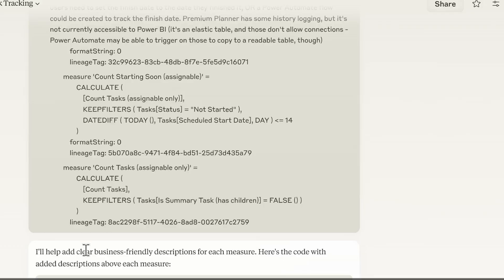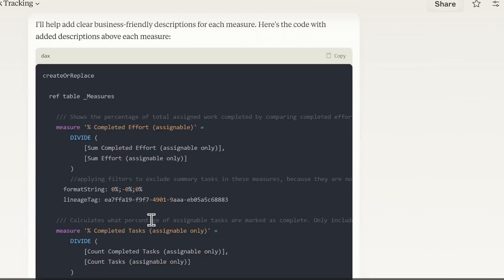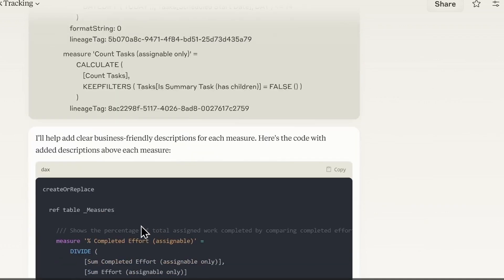So today we're going to have AI write all of our measure descriptions and comment all of our measure code and then insert those into our model in one go. It's both super fast and pretty straightforward.